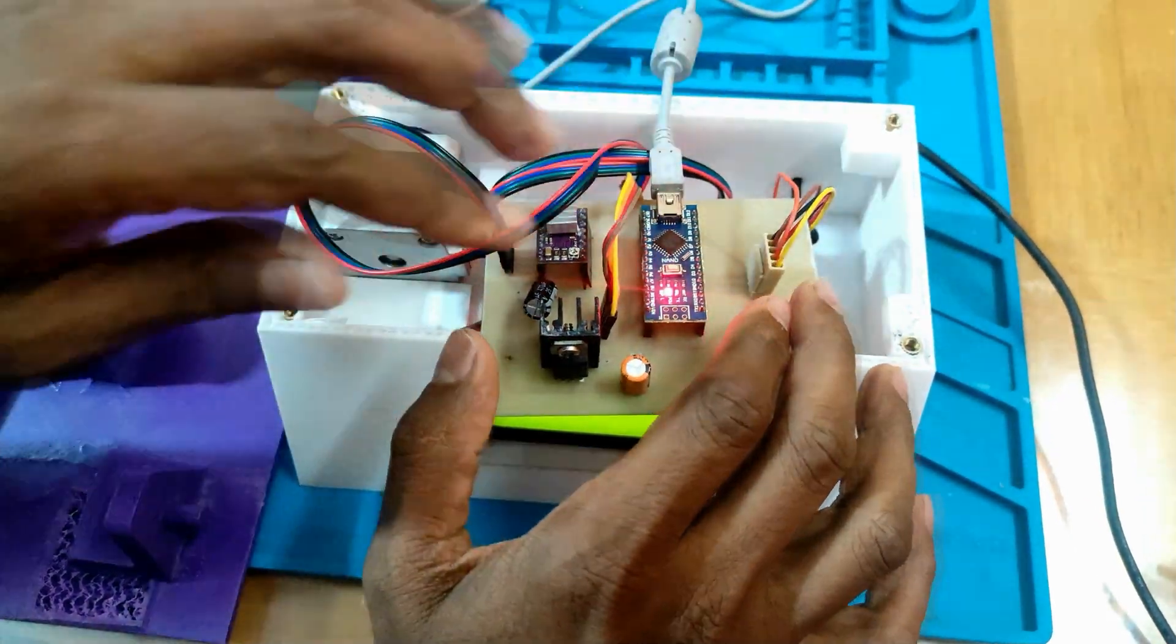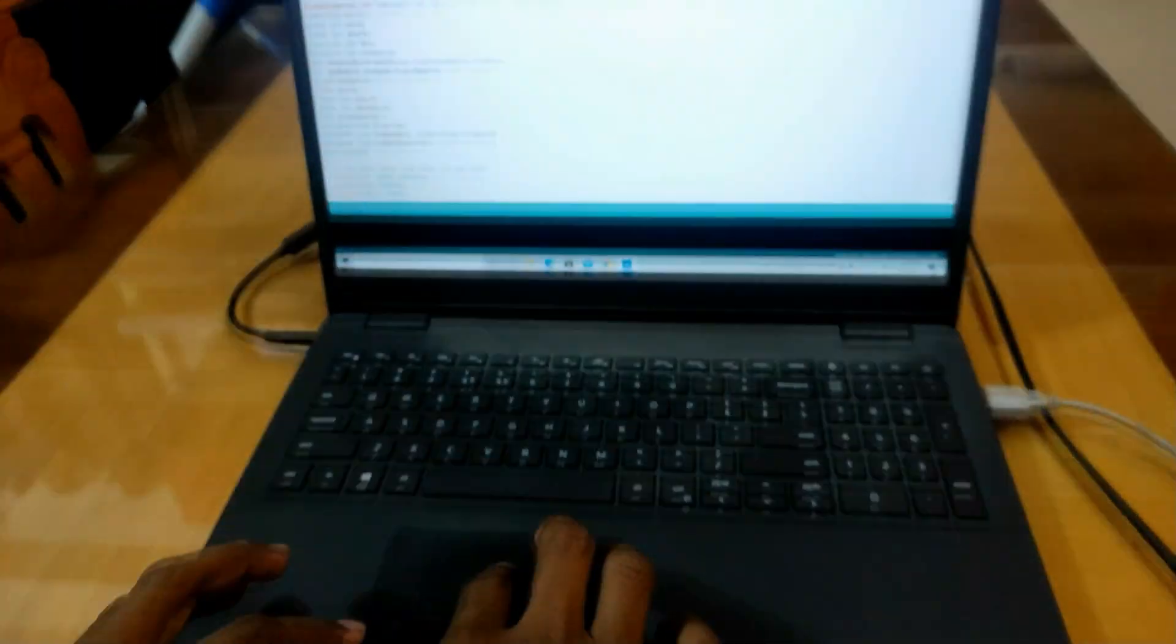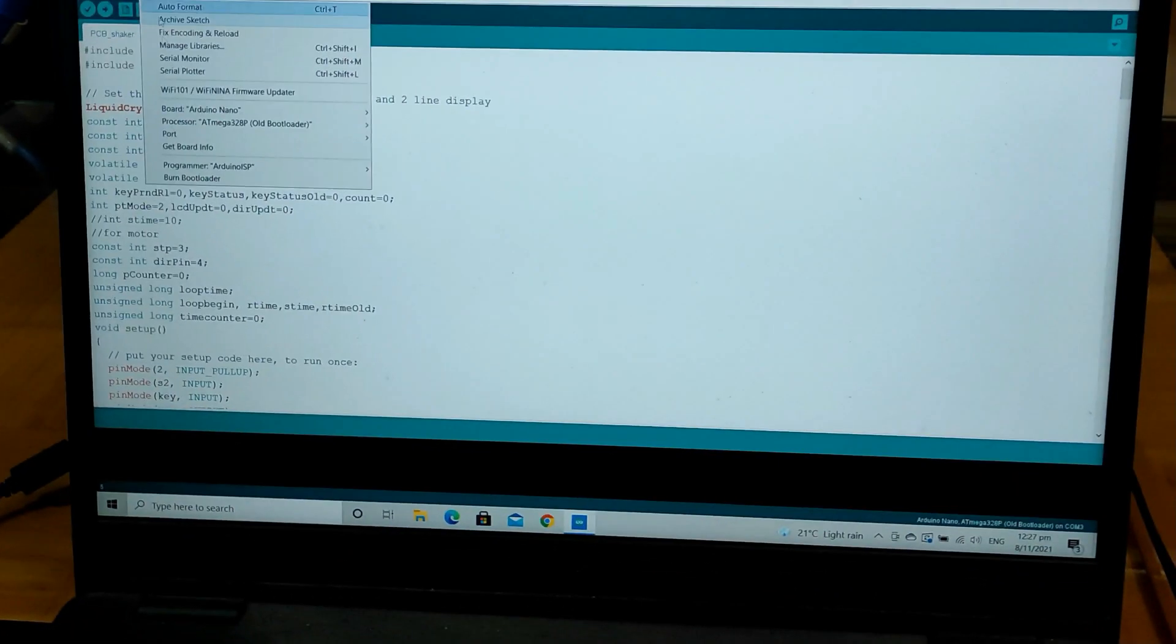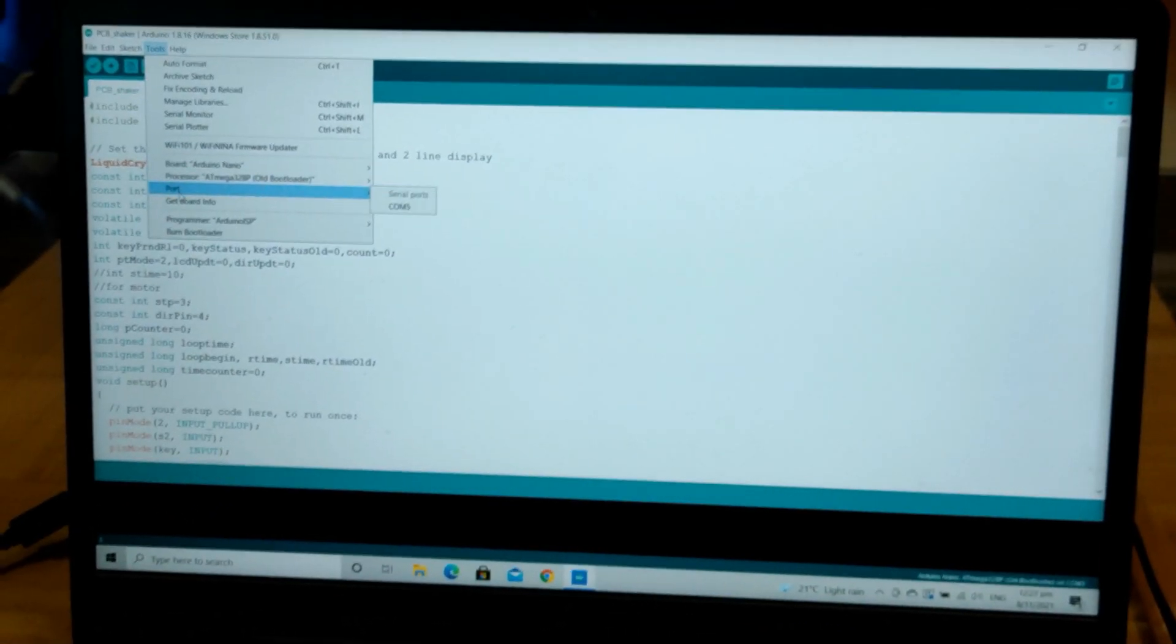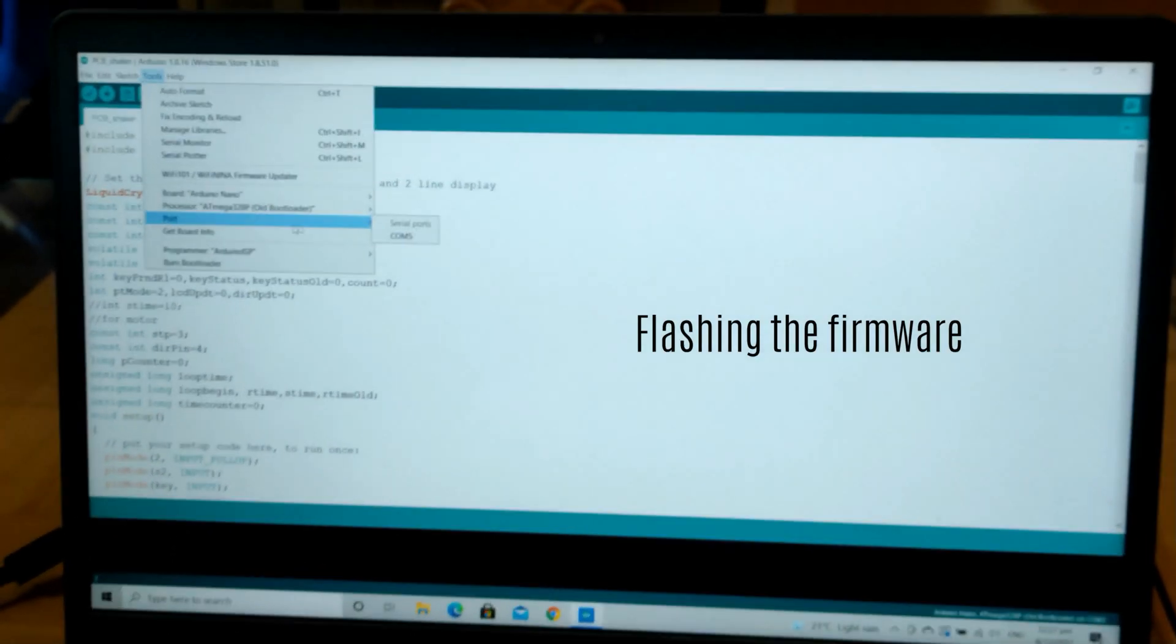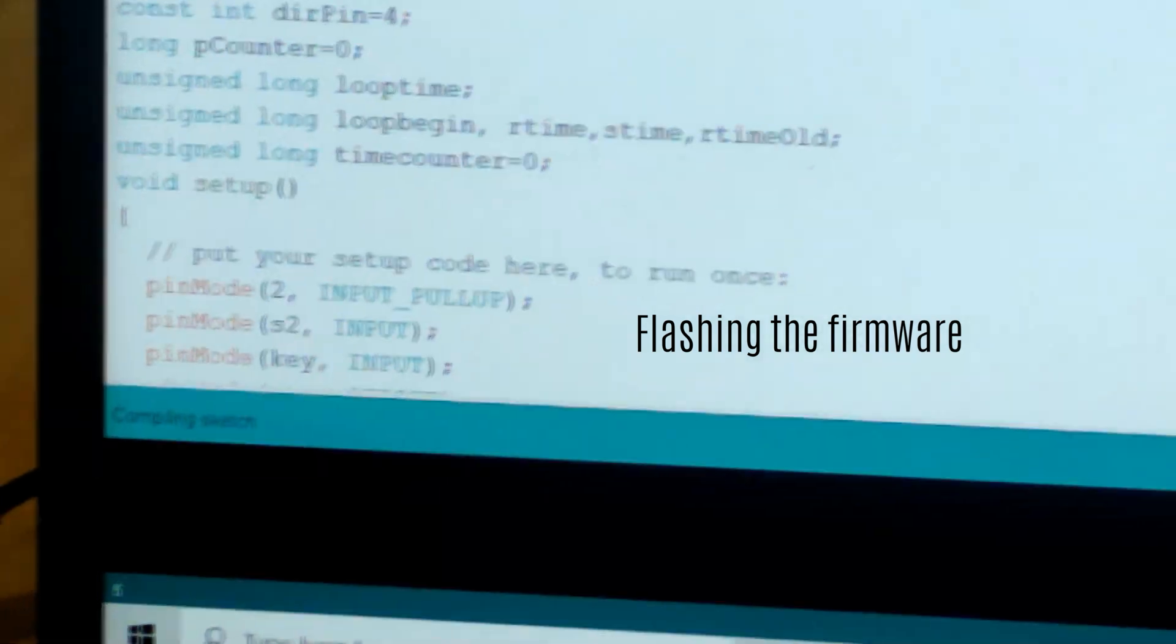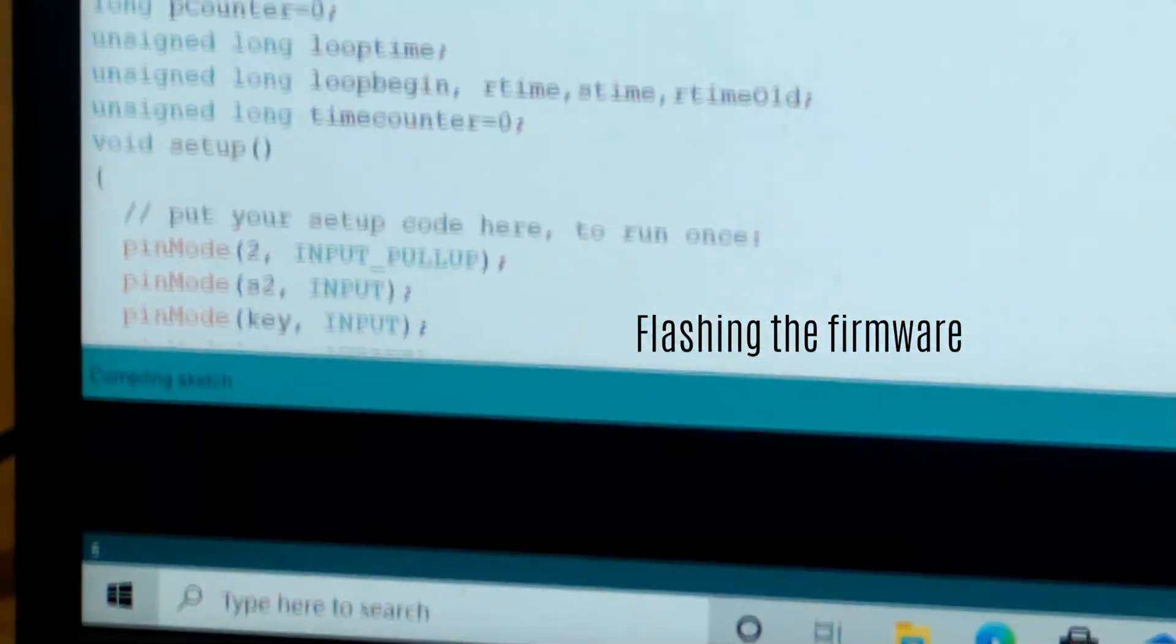Let's connect the USB cable to connect the Arduino board to the computer, which we have programmed to make the stepper move so that we get the rocking motion.